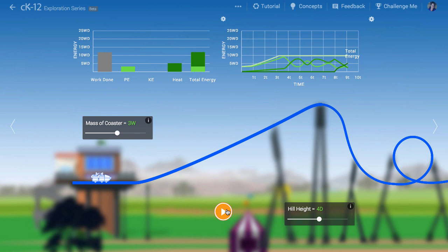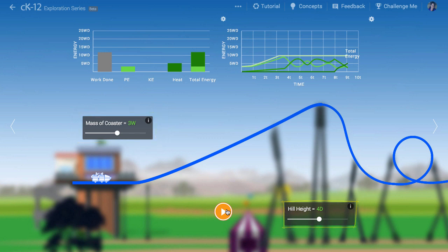You can play around with the initial mass of the coaster and the hill height and see how energy transforms in this simulation. I hope you enjoy and thanks for watching.